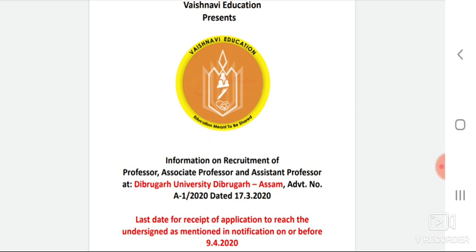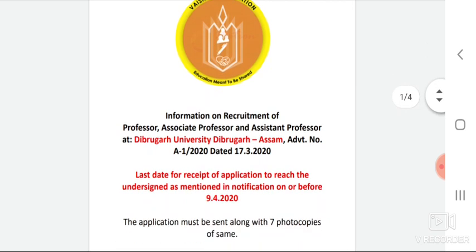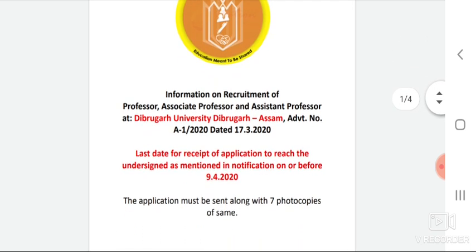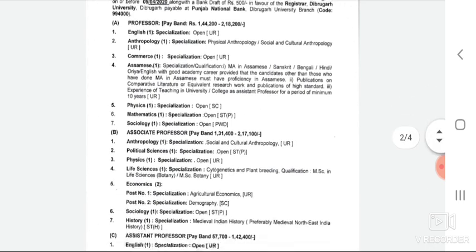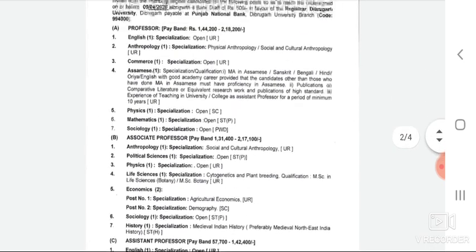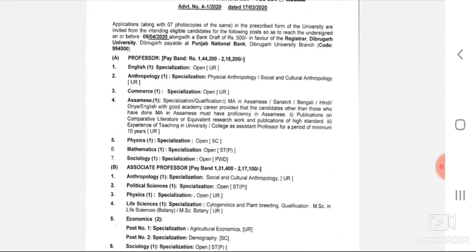The last date for the receipt of the application to reach the undersigned, as mentioned in the notification, is 9th of April. The application must be sent in 7 copies, accompanied by a demand draft of Rs. 500 in favour of Registrar, Dibrugarh University, payable at Punjab National Bank.